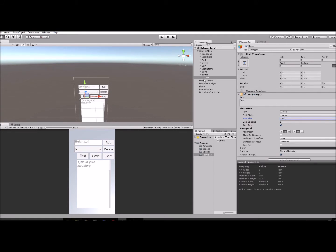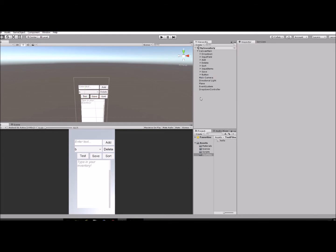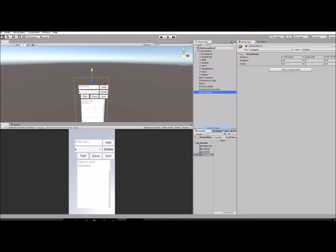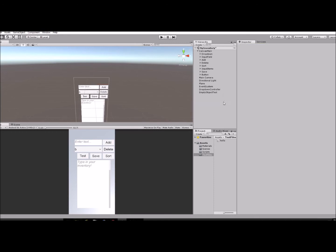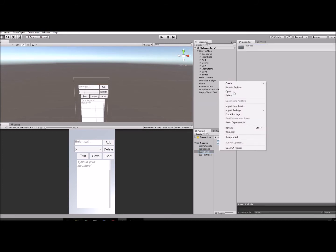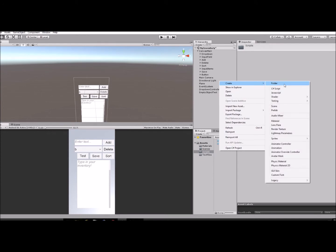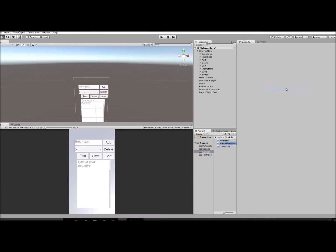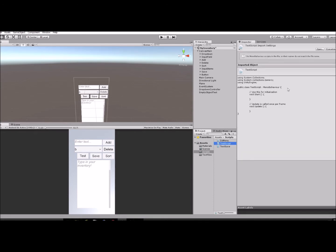Next thing we're going to do is create an empty object. We'll call it Empty Object Test - you can call it whatever you want. I'm going to go down to my scripts folder, create a C# script, and call it Test Script. I'm going to open that up.